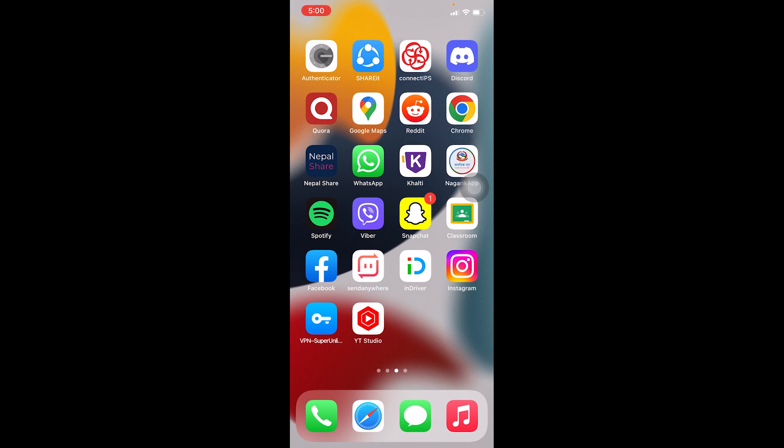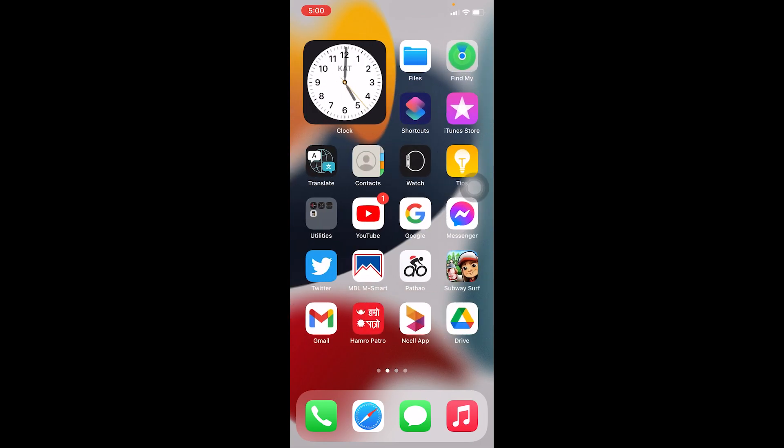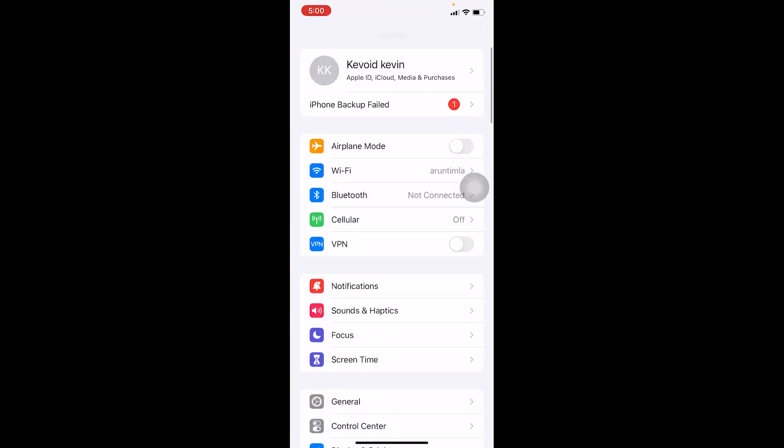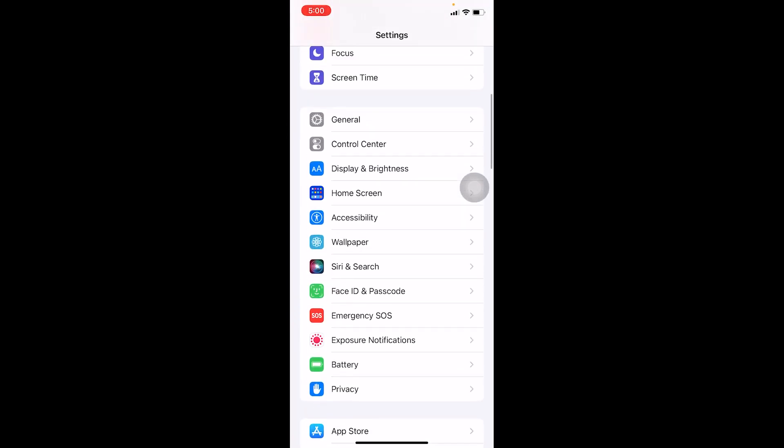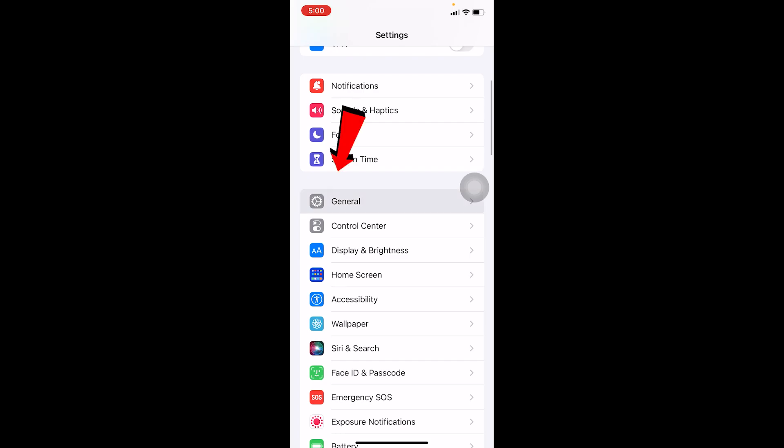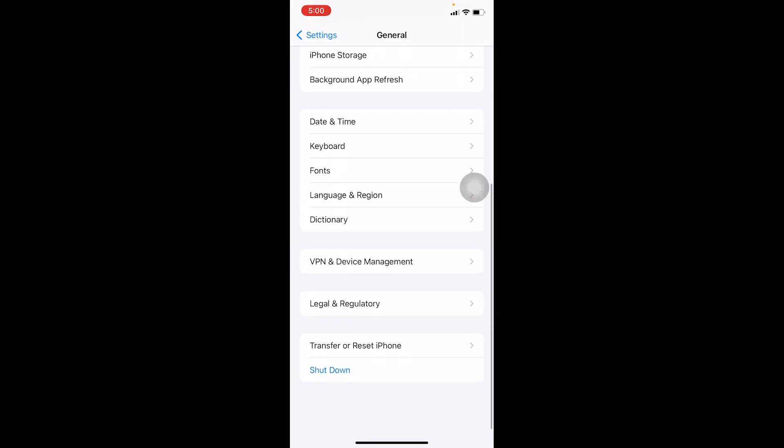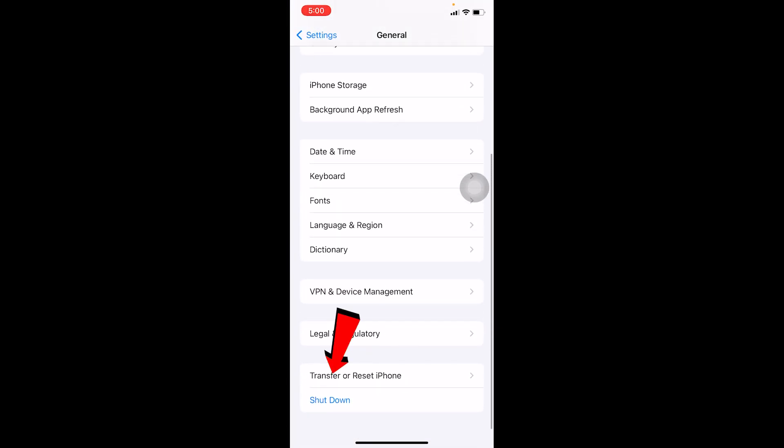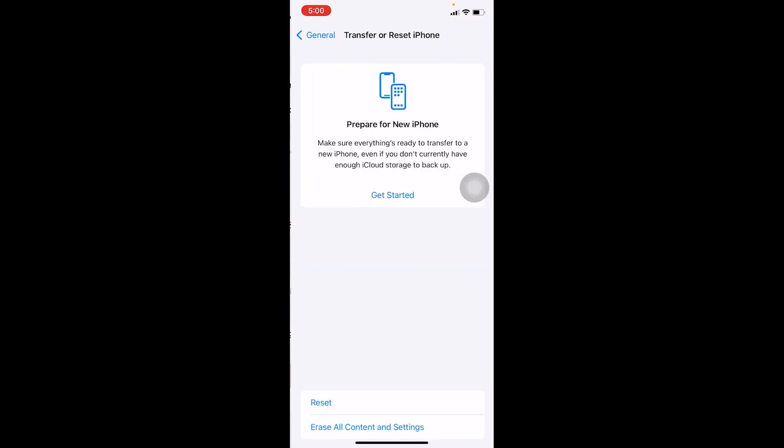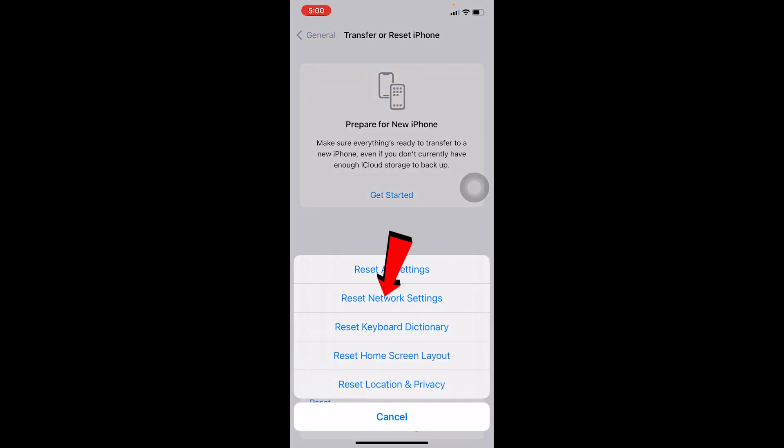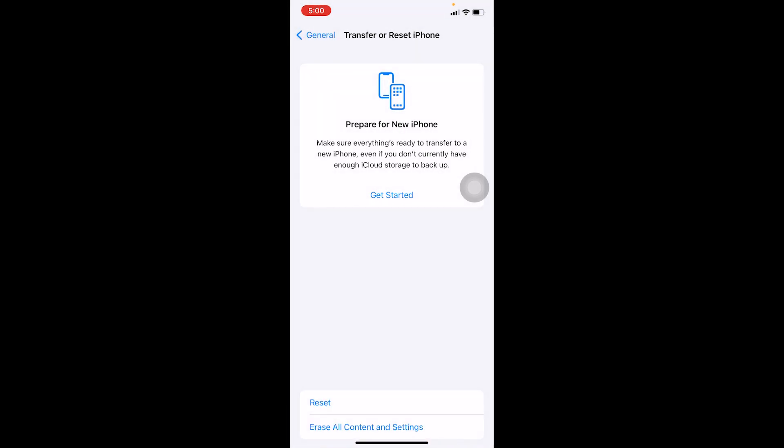Try doing that. Even after doing that, if it's still not fixed, go to your phone settings, scroll down, and go to General. In General, scroll down and click on Transfer or Reset iPhone, click on Reset, and click on Reset Network Settings.